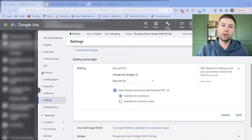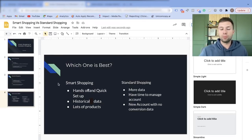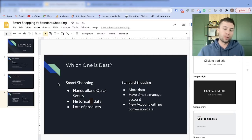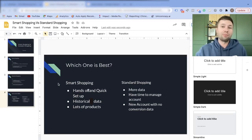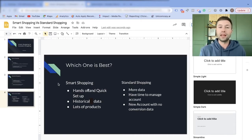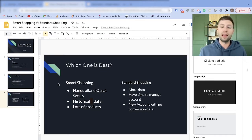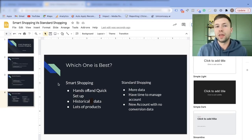Now to the big question: which one is best for you? Go with a smart shopping campaign if you want a hands-off, quick setup and don't have time to manage the account day-to-day. Make sure you have historical data in the account so the algorithm is informed on your customers' data points. Also, if you have a lot of products, smart shopping is better — it's very time-consuming to optimize bids for each product manually. Most of the time, when there is historical conversion value data, smart shopping campaigns almost always win in the battle of return on ad spend.